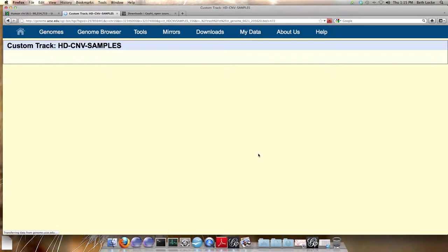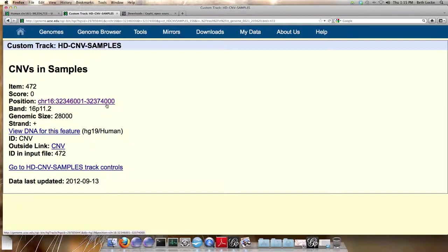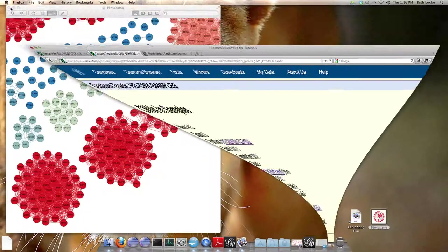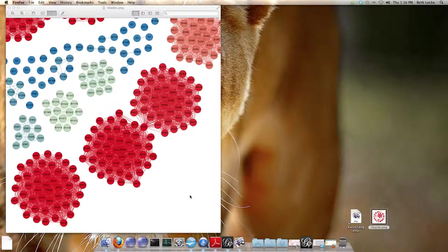By clicking on it, we can learn a little more about it, like the exact position, the band, the genome size, and the ID from the input file, 472. This is how you can link your graph files, your UCSC track files, and the output files to investigate potential interesting regions in your data. I hope you found this helpful. Thanks very much, and thanks for using HD CMV.